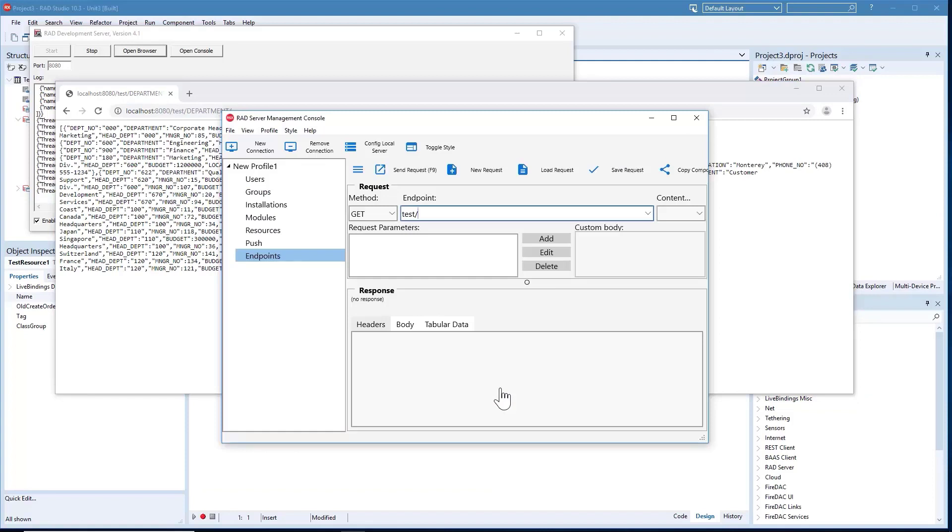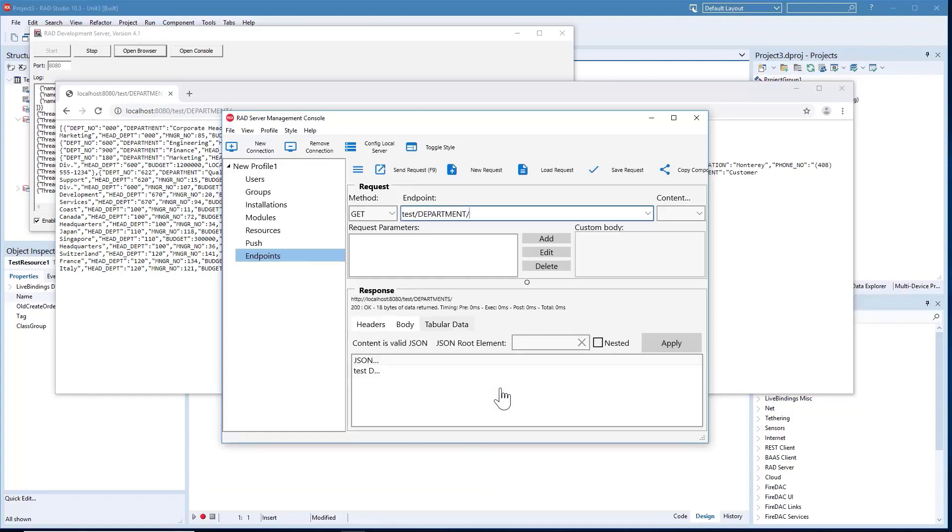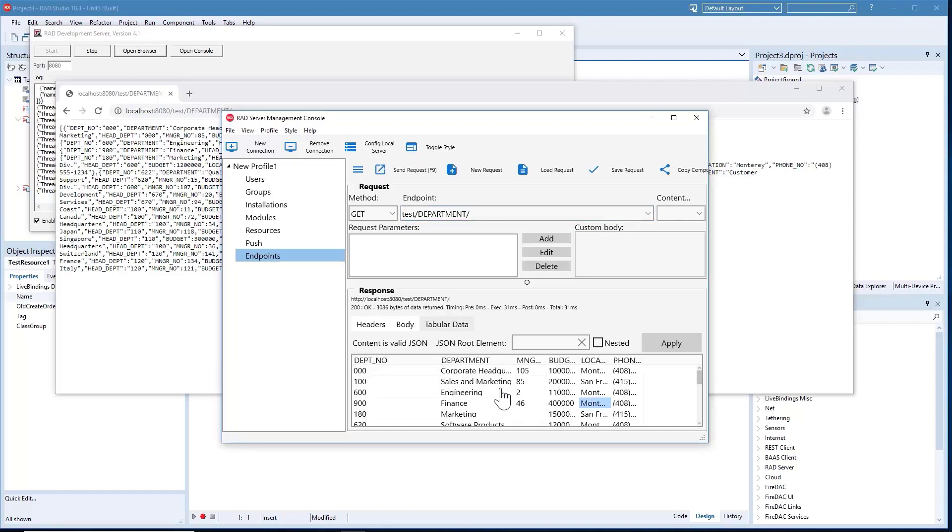The new RAD Server admin console powered by FireMonkey includes an integrated REST debugger for quickly executing a REST call against the server.